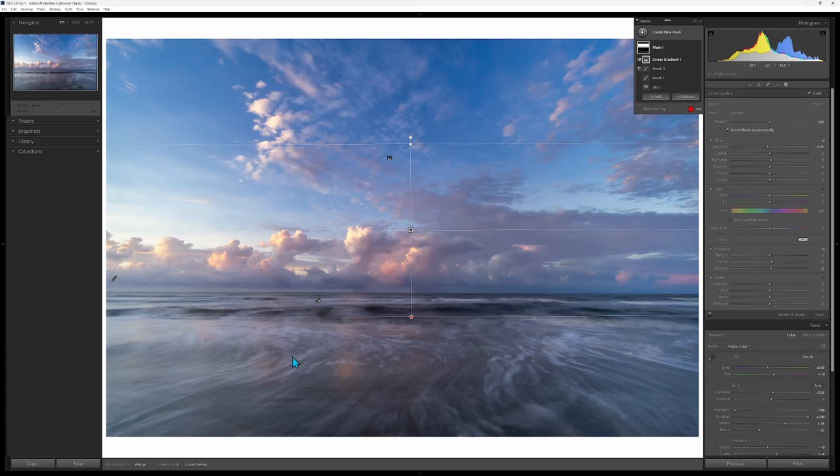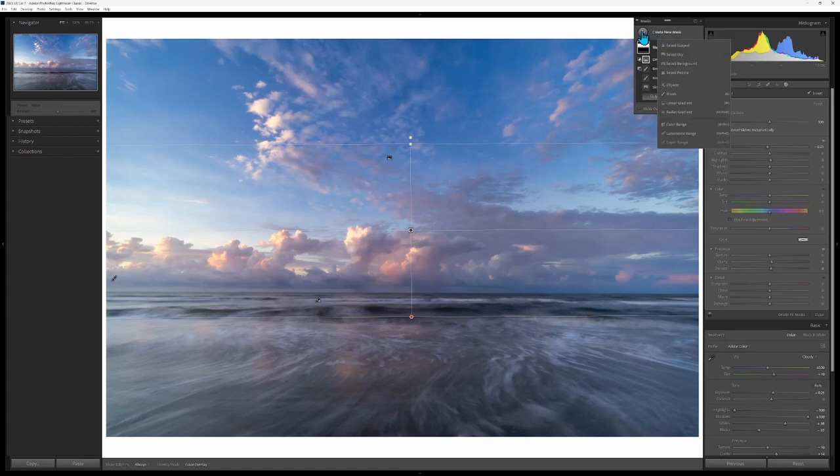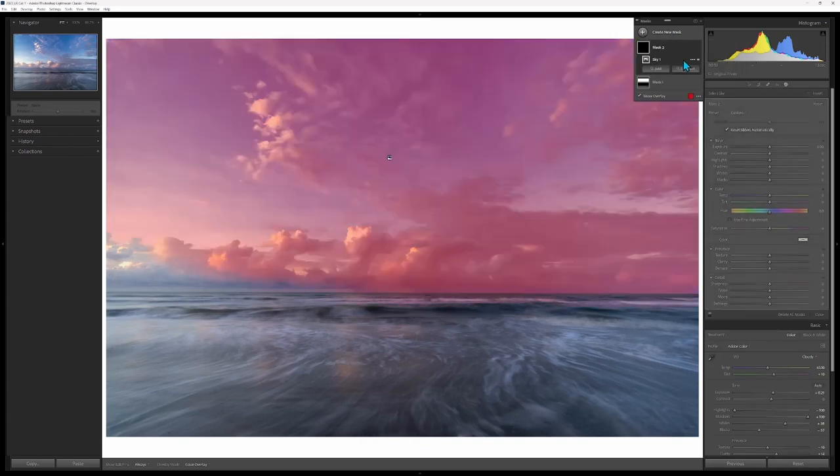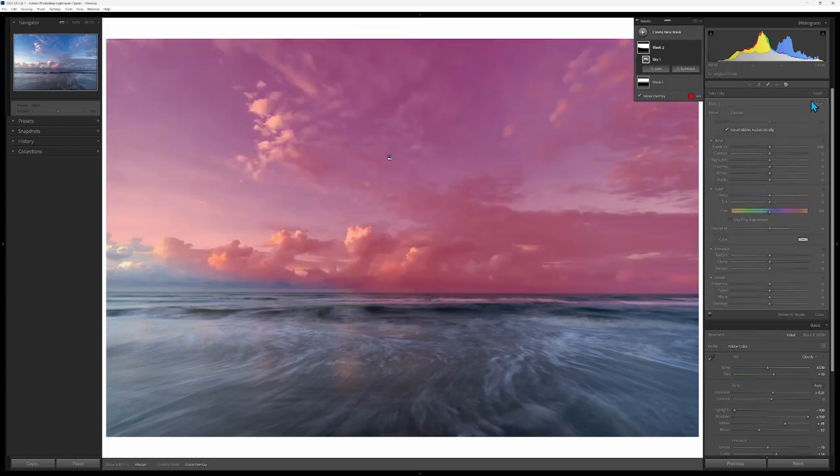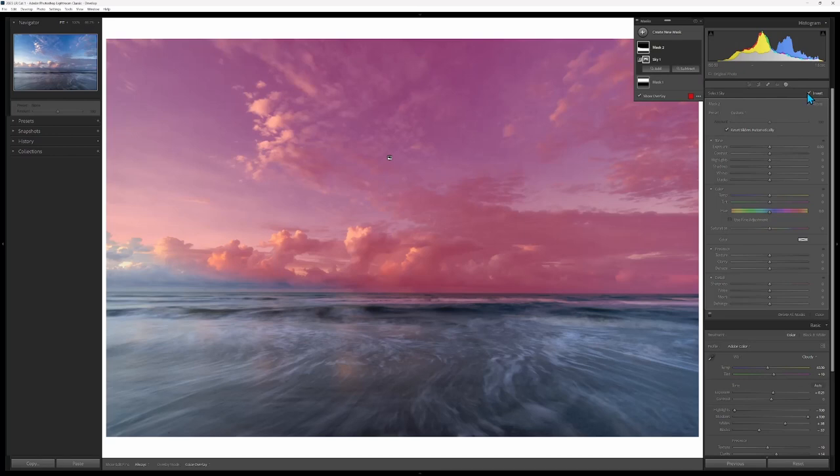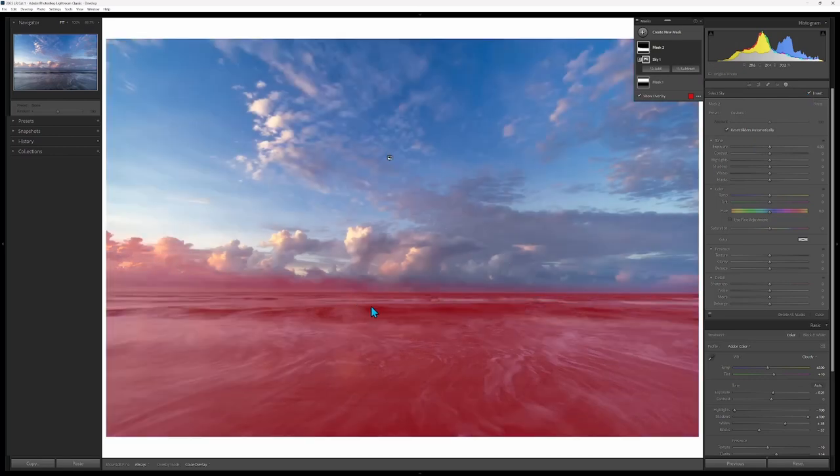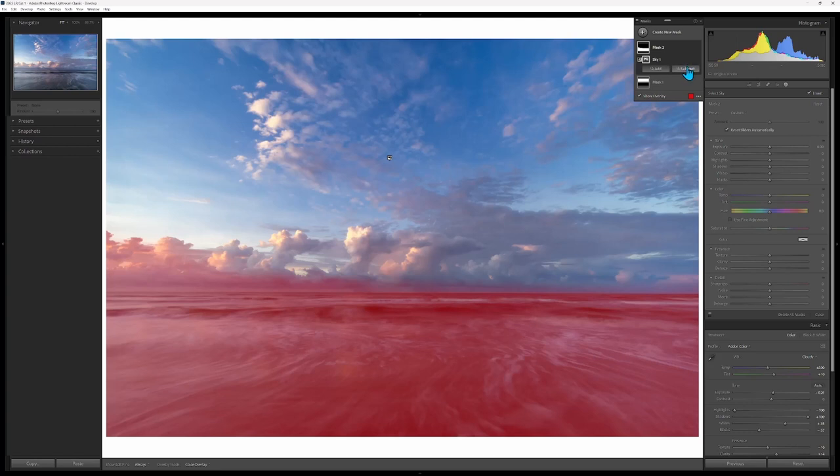Next I want to brighten up this foreground a bit, so I'm going to add another sky mask but I'm going to invert that sky, so it's going to do the foreground here. What I do want to do is, once again, I'm going to have to subtract out, so I'll do that real quickly.